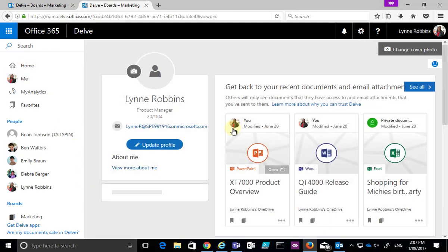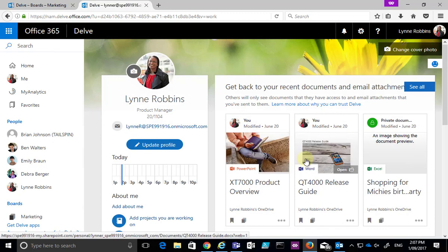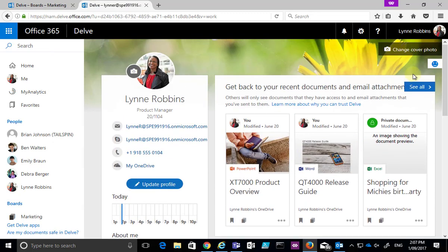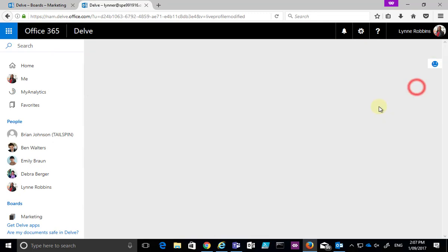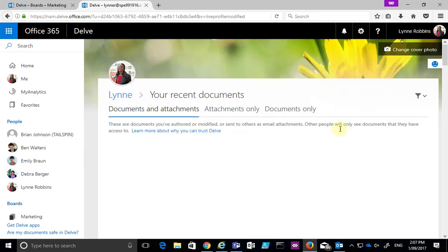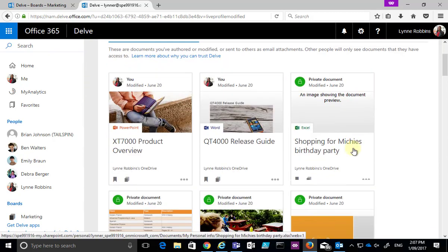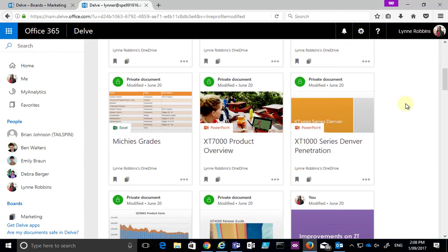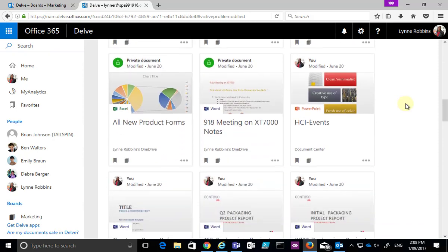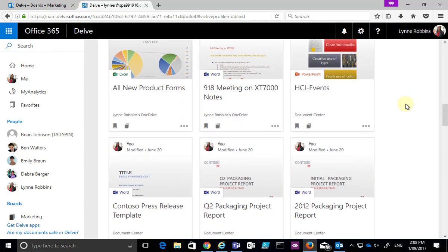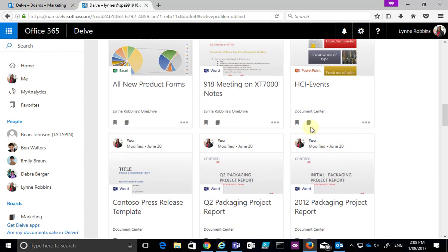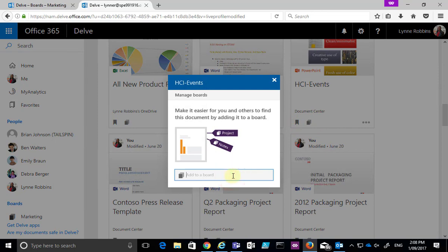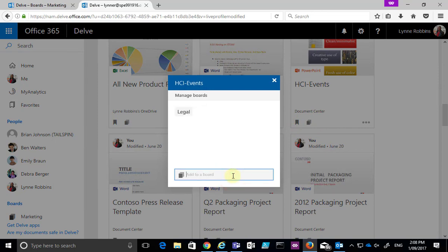I'll go in here, select the option to go through my documents and what I'll do is find a shared document. Then I'll just add that to a new board. Let's pick this one here, we'll select the board icon, I'm going to create a new board here and I'm going to call this legal and that will then be added to that board.